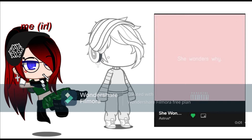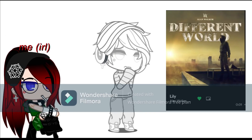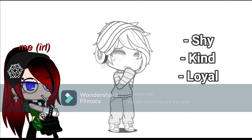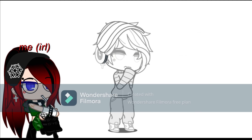Shuffle again, and the song that you get, depending on the genre, is going to be what your OC's style is. Shuffle again, and the song you get is going to be the personality of your OC, depending on the lyrics or the tempo, whatever you think fits.